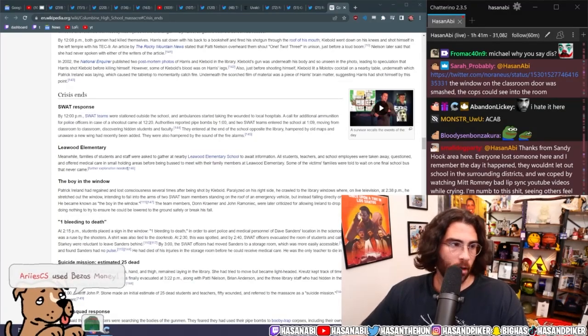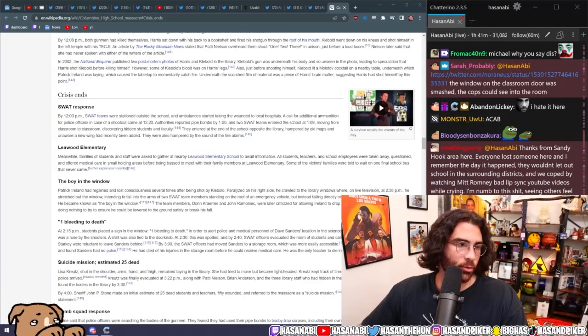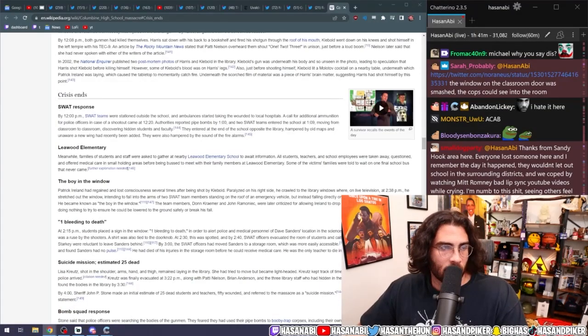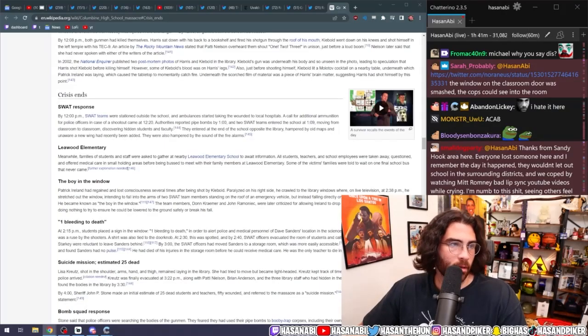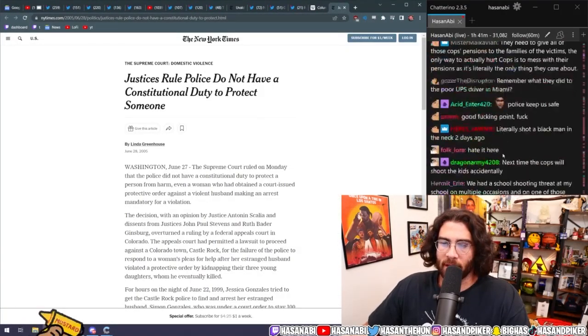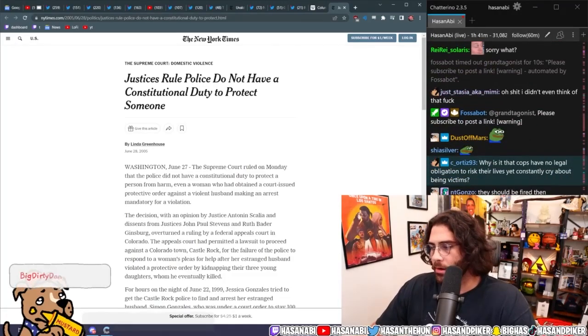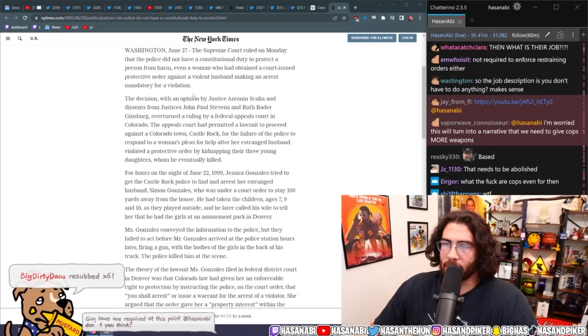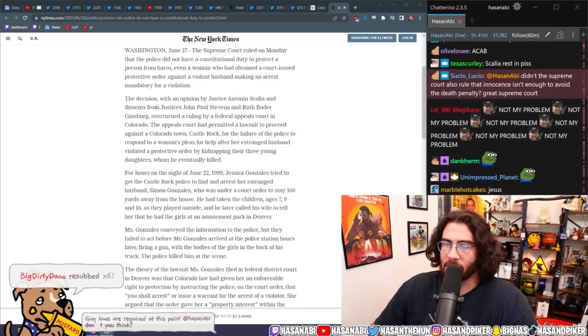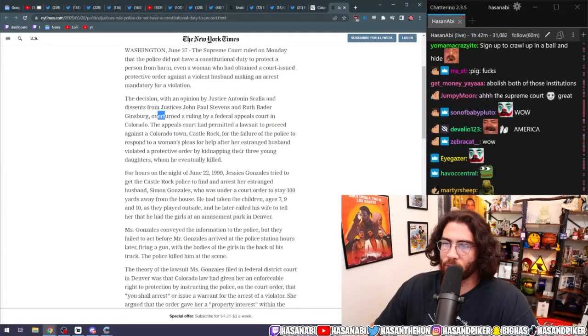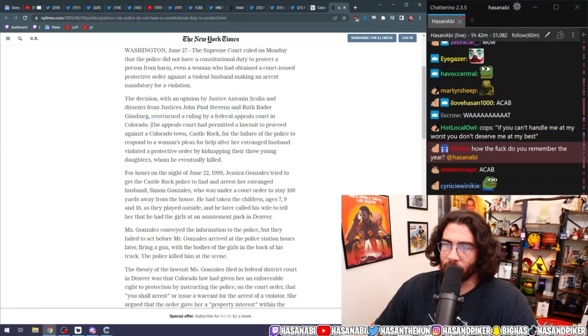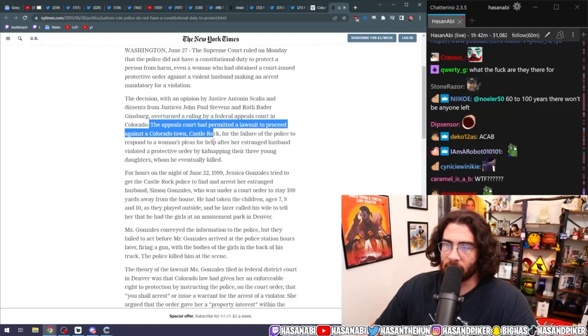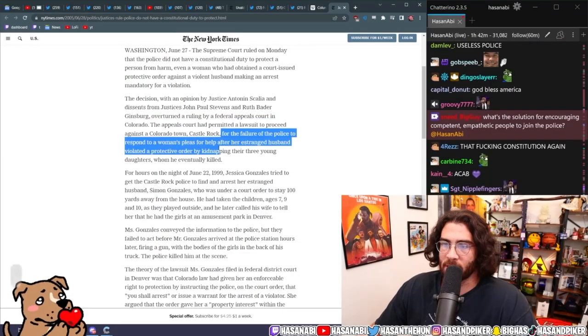And then even, yeah, here it is. 2005, June 28, 2005. Justices rule that the police do not have a constitutional duty to protect someone. The decision with an opinion by Justice Antonin Scalia, rest in piss you piece of shit, and dissents from Justices John Paul Stevens and Ruth Bader Ginsburg, overturned a ruling by federal appeals court in Colorado.